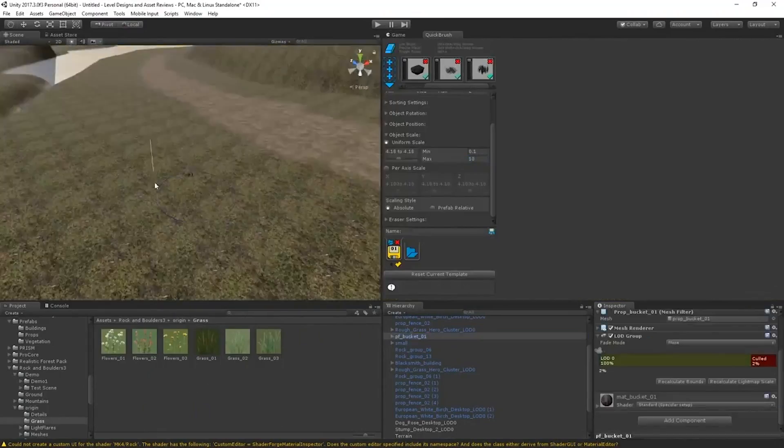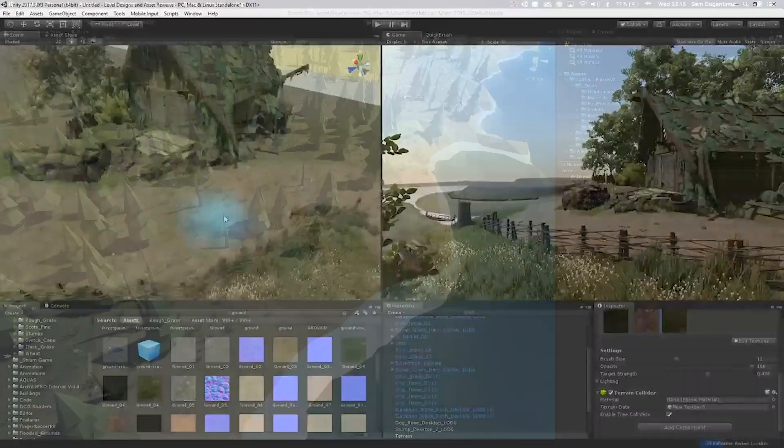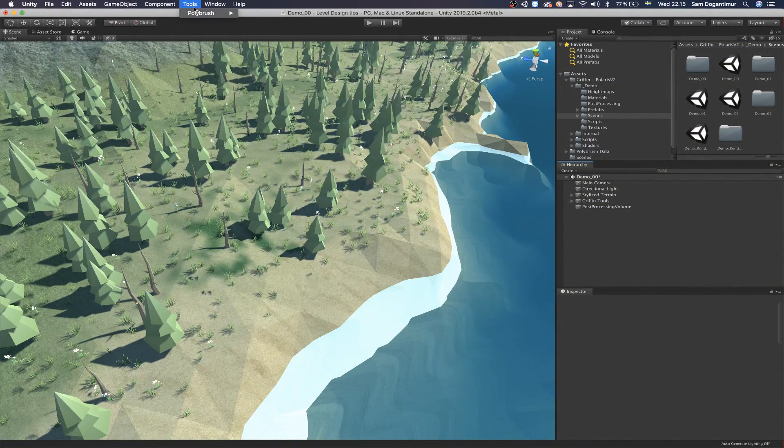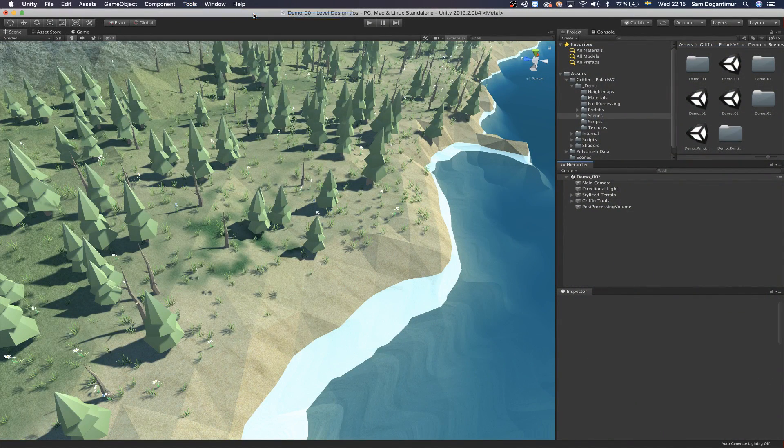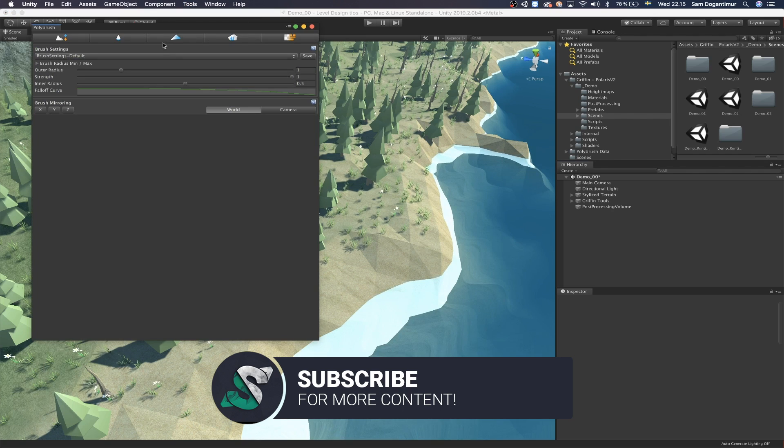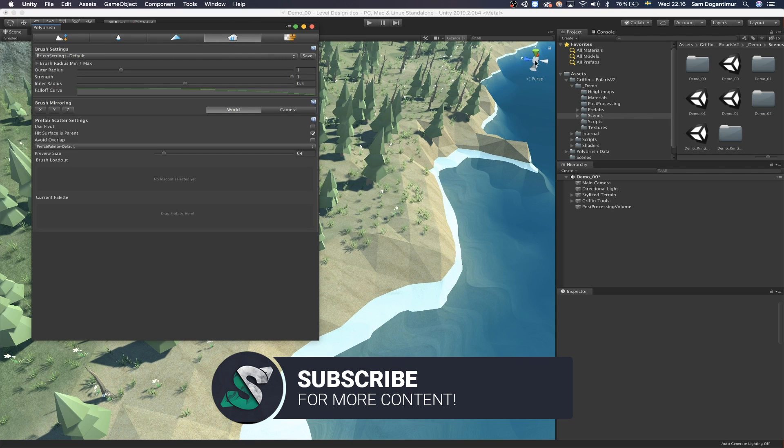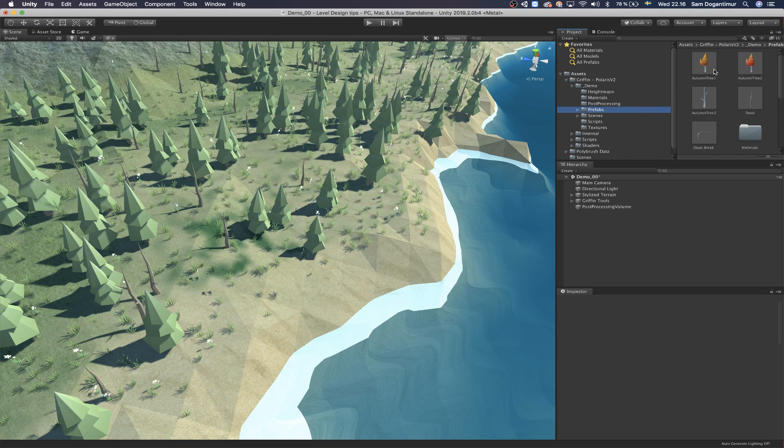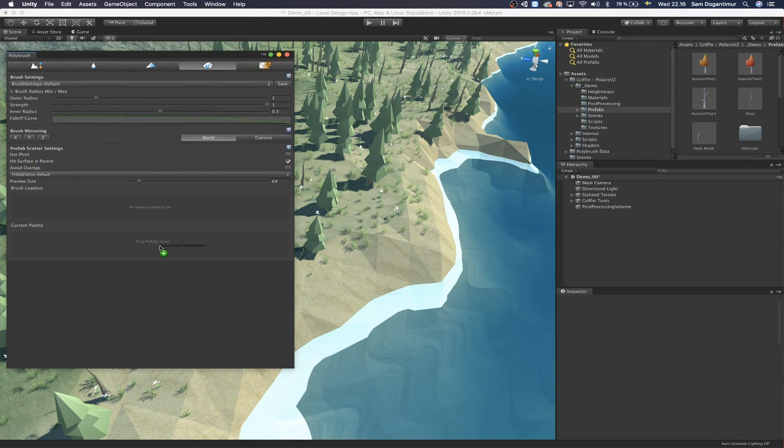Alright folks, time for level design. First and foremost, you've probably already heard of the popular Unity tool, Polybrush. It's an in-editor level design tool that helps you make environments, and now with Unity 2019.2, which was released yesterday once again, it's been updated with a Prefab Scatter mode.